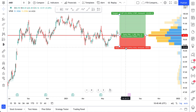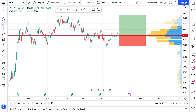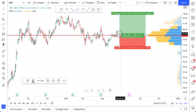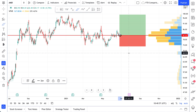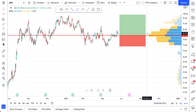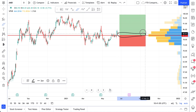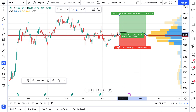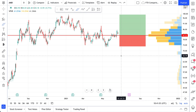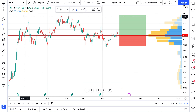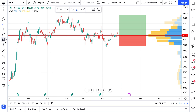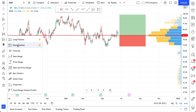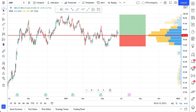If you believe this trade looks good and you want to take it, you can set your buy order right here off this line. If it hits this red line — which is our entry point — the trade is activated and you can sit back and wait. There is a planning process involved and this long and short position tool will help you plan the trade accordingly.